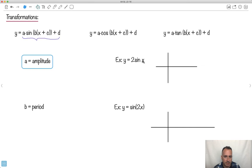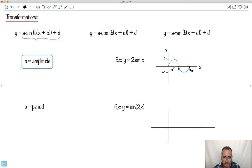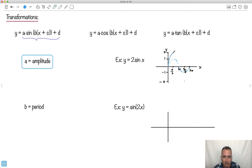If I want to graph 2·sin(x), I like to draw a dotted reference line of what regular sin(x) would do. The reference goes between 1 and minus 1, with period 2π, marked at π/2, π, 3π/2, and 2π. But now this function has an amplitude of 2, so it has to go twice as high — up to 2 and down to minus 2. The real graph does the same shape but stretched vertically. It was like a vertical stretch — that's what the amplitude does.